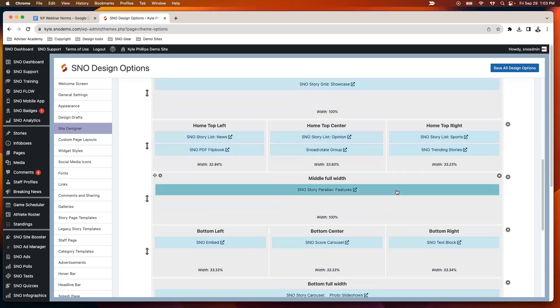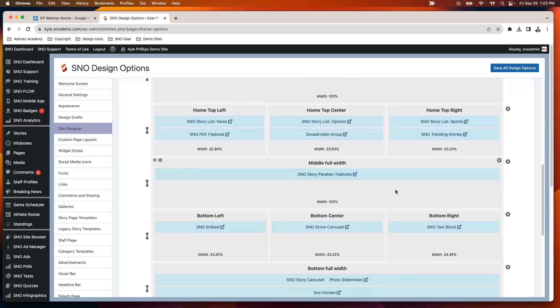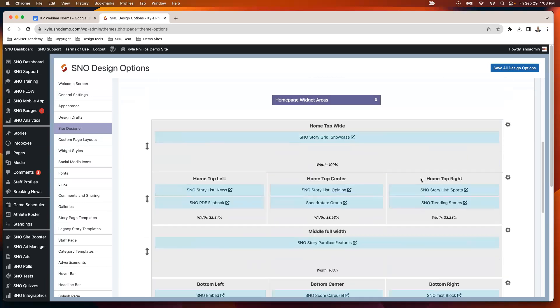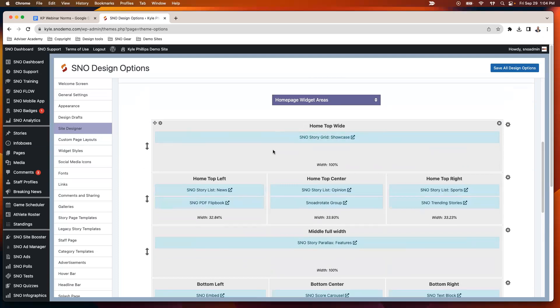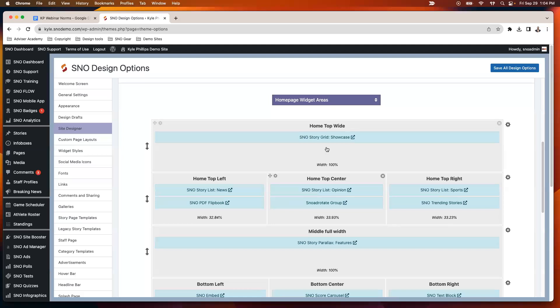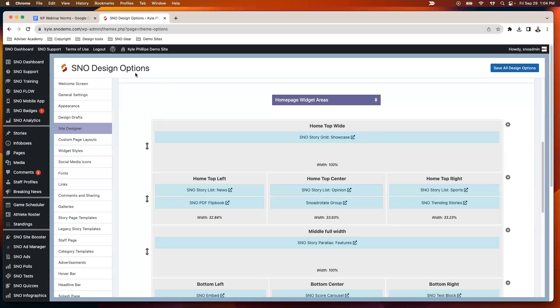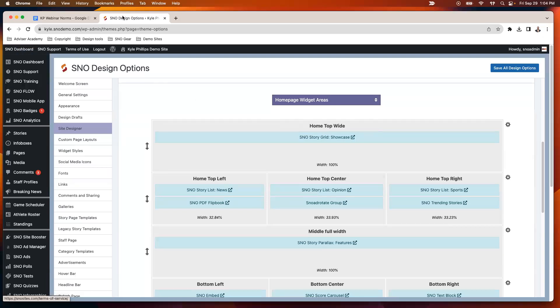This is showing you the different areas where you can place widgets on your homepage. We did do previous webinars this year about the widgets and the site designer. Most people for the grid and the carousel like to put them up somewhere near the top of the page, so that's what we'll be working with today—this home top wide area. This is always a good first step, checking your widget areas and deciding what area you want that widget to go into.